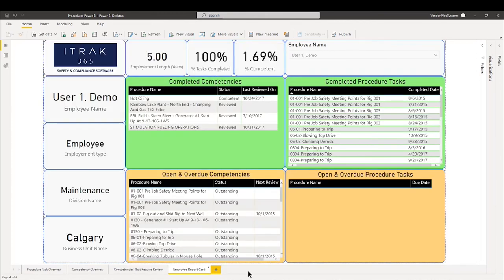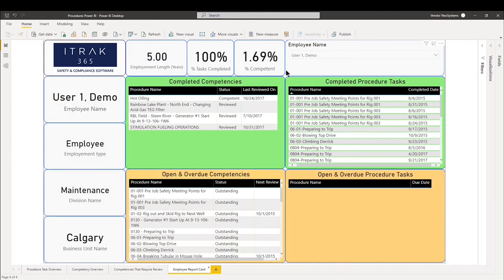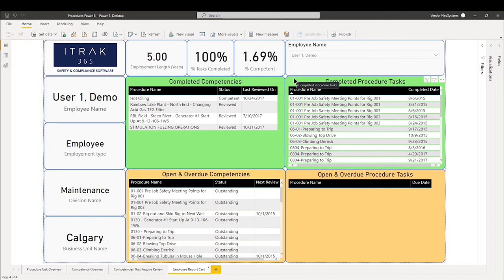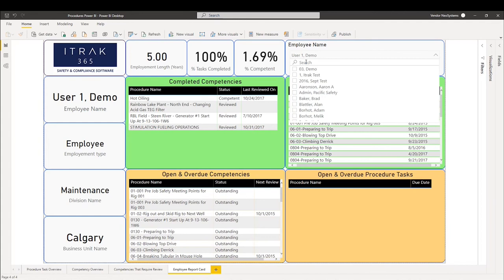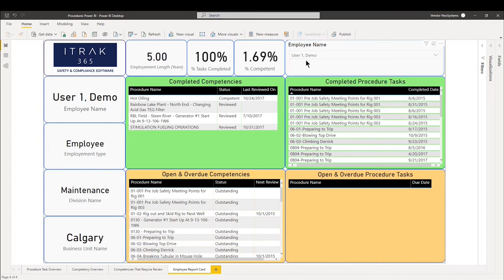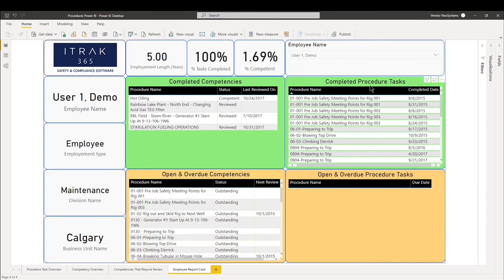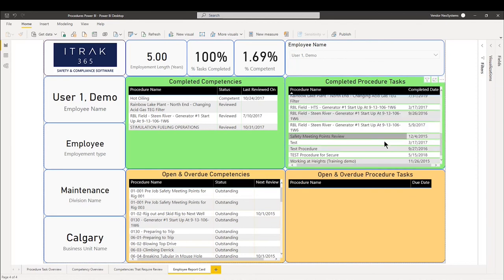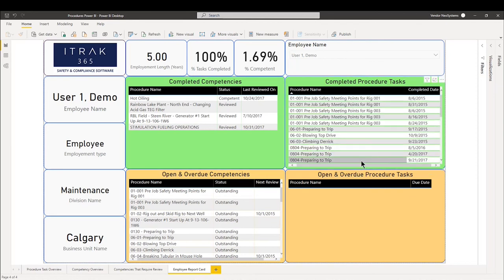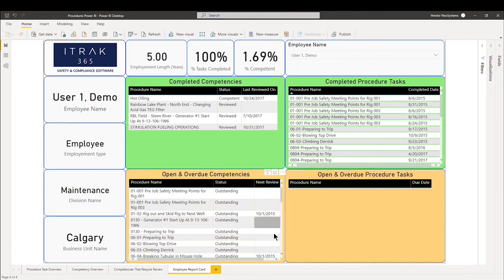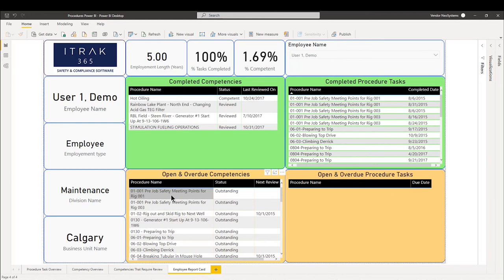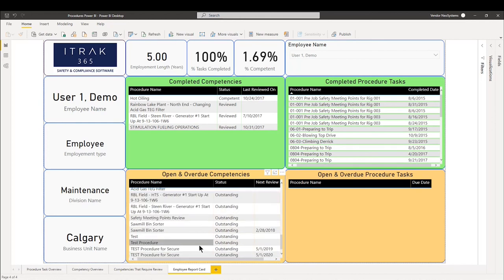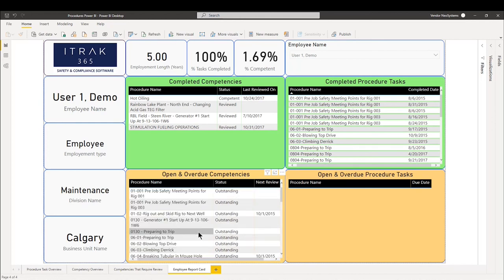And finally, we have the employee report card. So something that's pretty cool, we see this being used specifically in safety meetings or even employee review meetings. So what we can do is we can filter by the employee name. Here we have demo user one, and we can see which competencies they've completed. How are their completed procedure tasks looking? And we can add more data here if need be. Are there any open and overdue procedure tasks that they must complete? And are there any open and overdue competencies that they must complete as well?